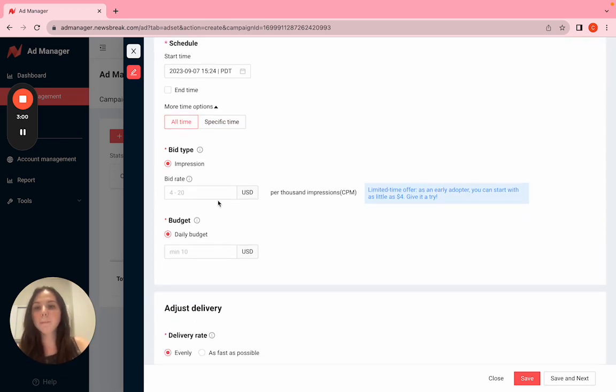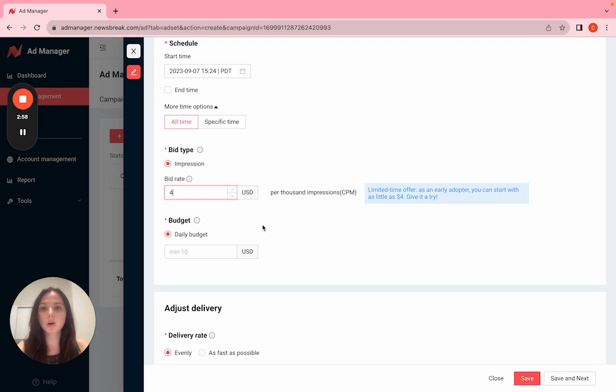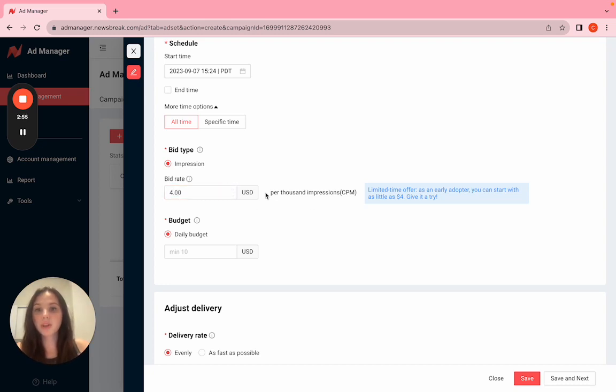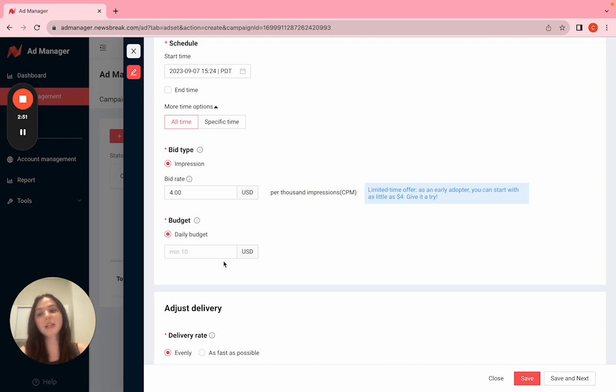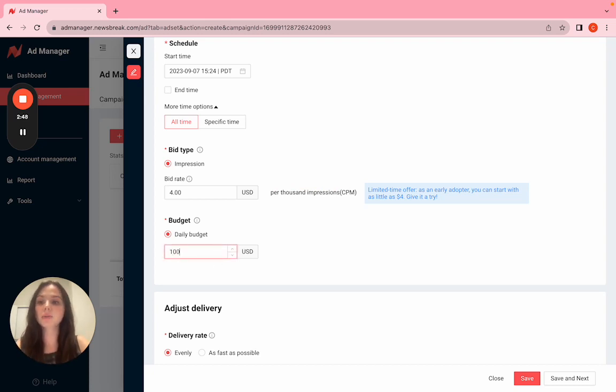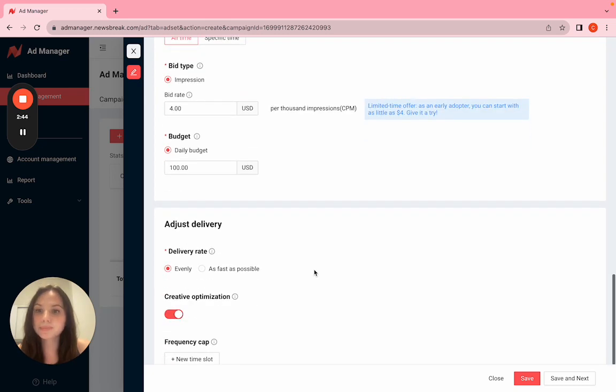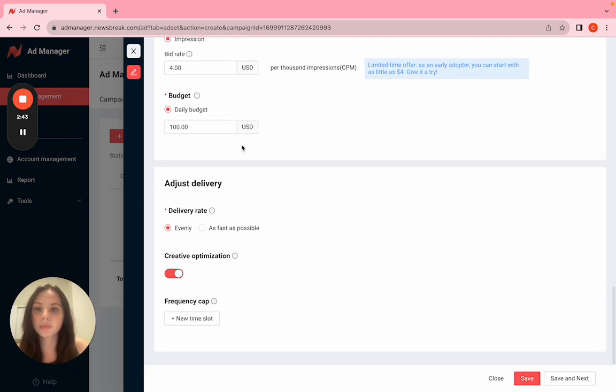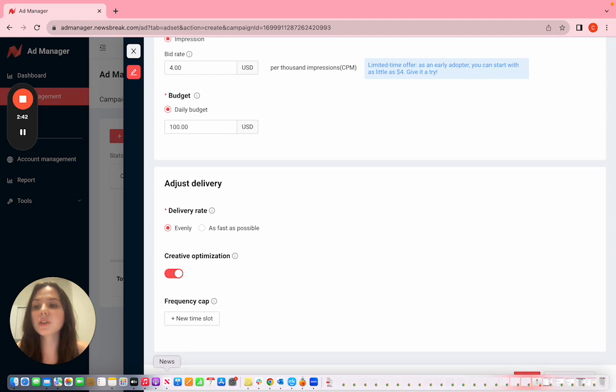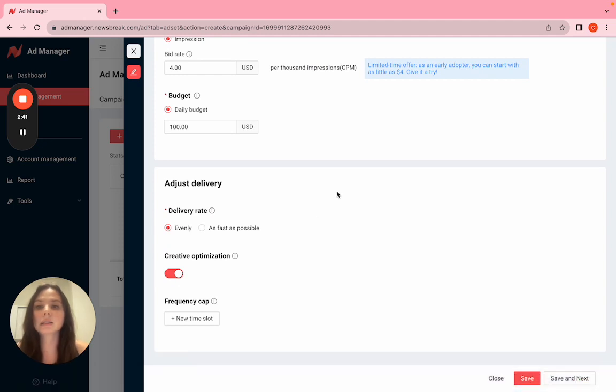Now we have our bid rate. The minimum is $4. What that means is $4 for every 1,000 Newsbreak users that see your ad. Daily budget minimum is $10, but I always recommend a little more if you can handle that. We got $100 here. For address delivery, I usually just leave that alone.